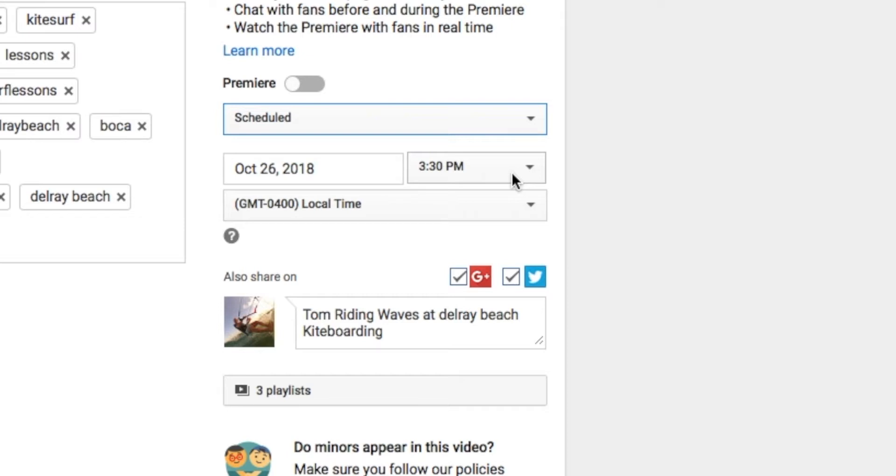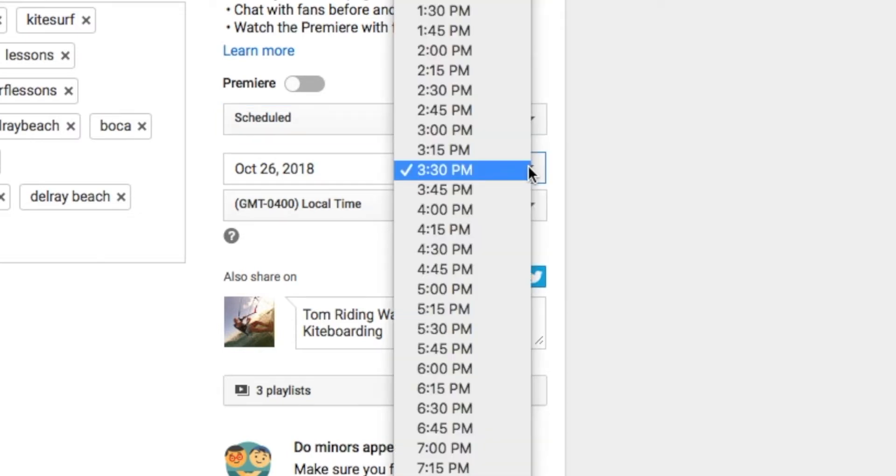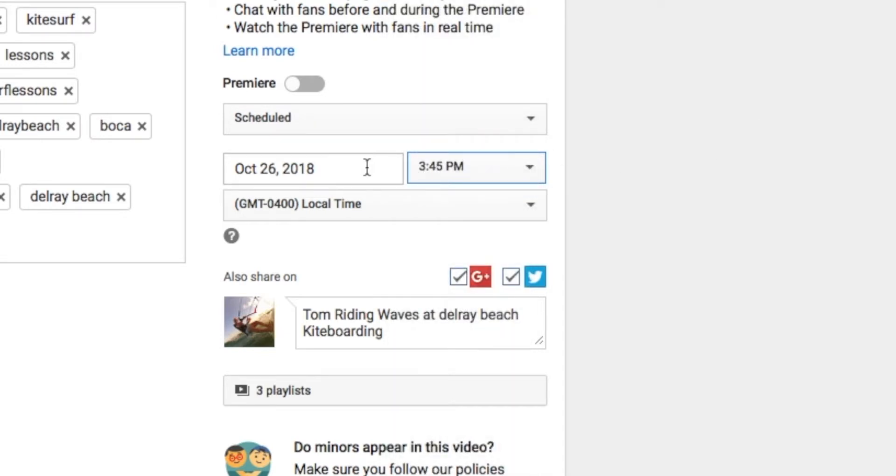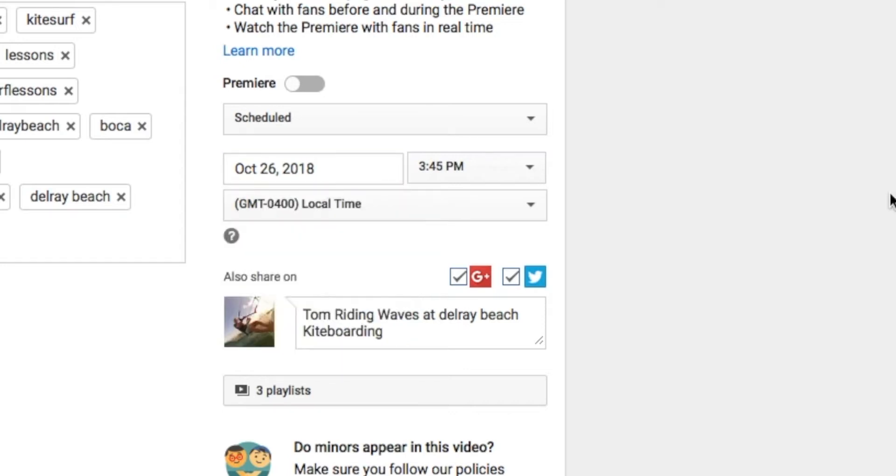So if I take and let's say I want to have it published on October 26th at 3:30 PM, I can have it done then. Or I could click this and I can move it down to 3:45. If I click here, I can change the date. I can change it from the 26th, 27th, 28th, whatever.